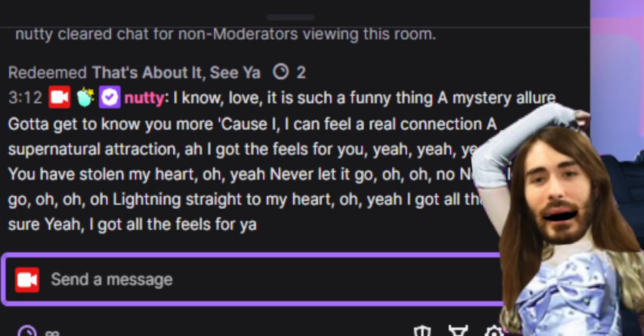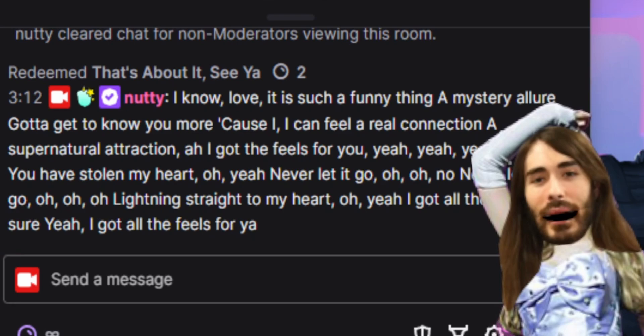And no love, it is such a funny thing, a mystery allure. Got to get to know you more because I can feel a real connection.